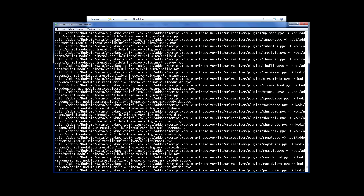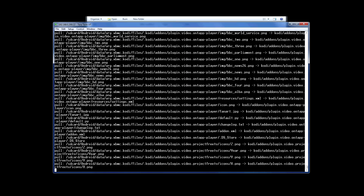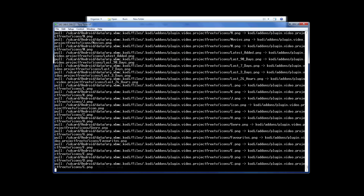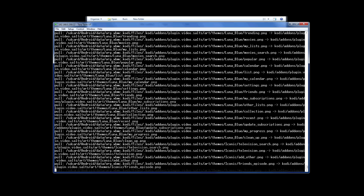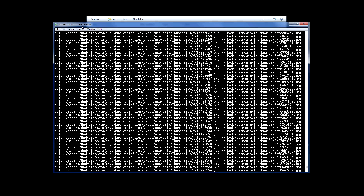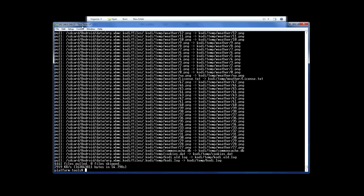All of the configuration files and add-ons are now getting pulled across to a Kodi subfolder on my Mac. This takes a couple of minutes, but once you see the little handful of files on the end, it's all done. So that's Kodi backed up to my MacBook.